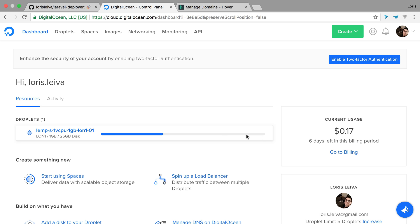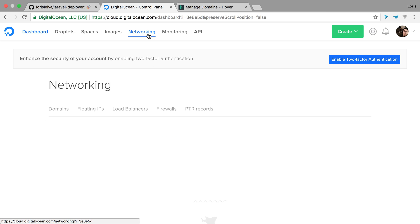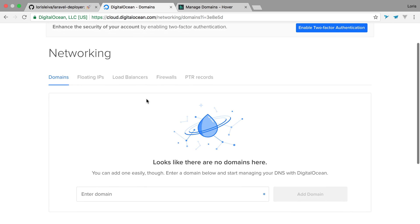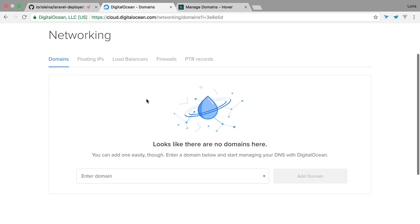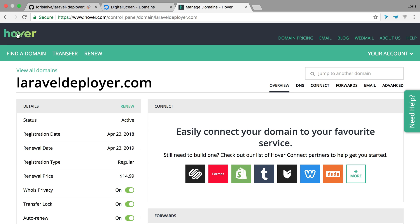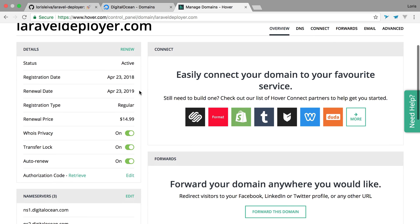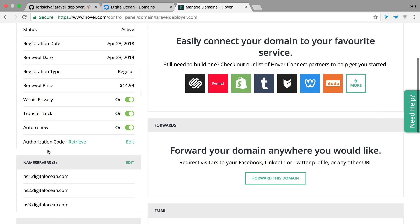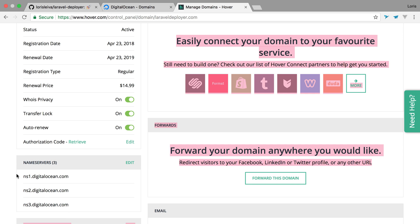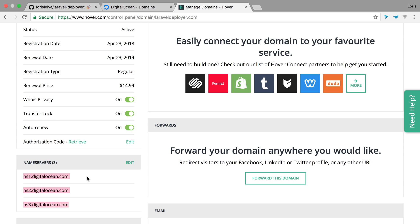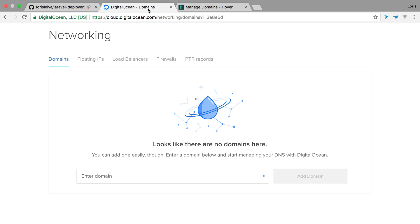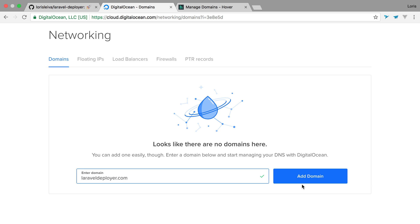So whilst this is creating itself, I'm going to go to the networking session on DigitalOcean and I'm going to add my domain that I bought. So I just went to find a domain, type that and purchased it. And also I then linked the name servers to DigitalOcean to make sure that DigitalOcean manages my DNS settings. So as a result, I go to the networking session on DigitalOcean and I'm going to start typing the domain, which is laravel-deployer.com. I'm going to add it.